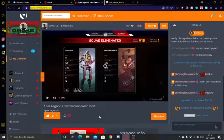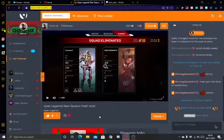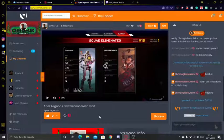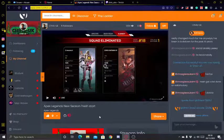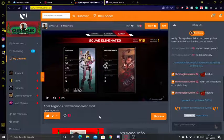Vimm.tv is not a new platform, it's been around for a while. It's a blockchain-based streaming platform on Hive, which is a pretty big blockchain, and Vimm is an excellent streaming platform.